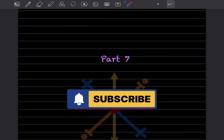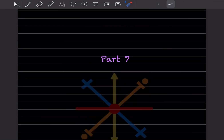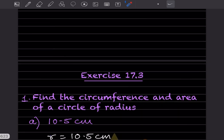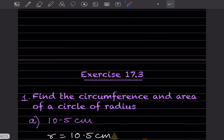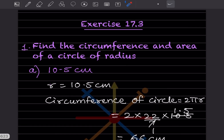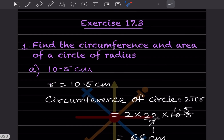Hi learners, welcome to my YouTube channel. Today we'll do Part 7 of the same topic, that is the perimeter and area. We'll see Exercise 17.3: find the circumference and area of a circle.